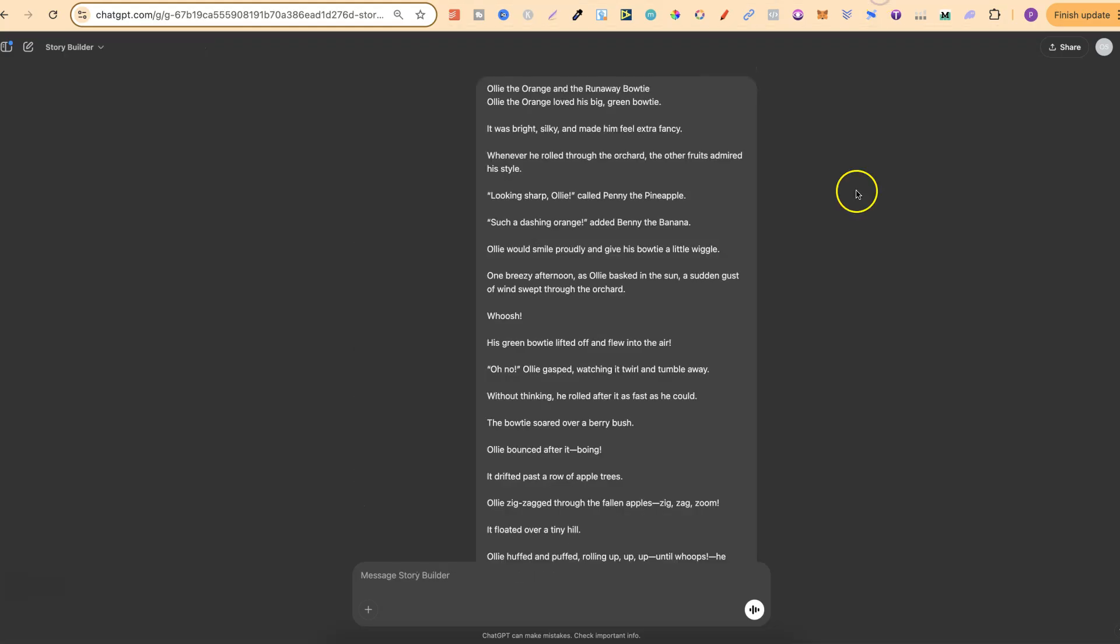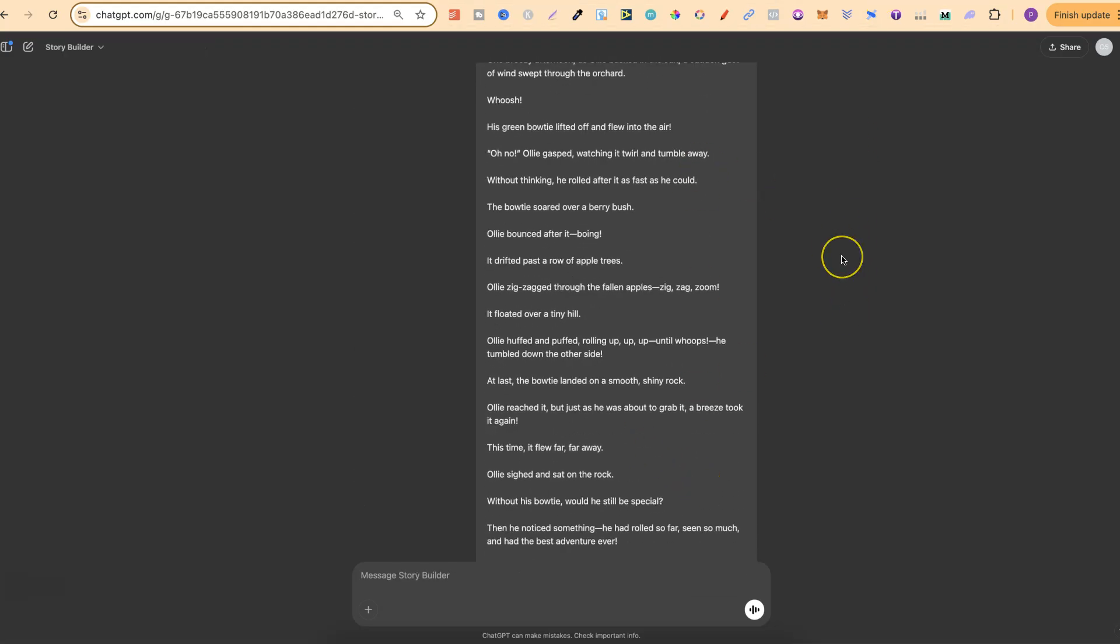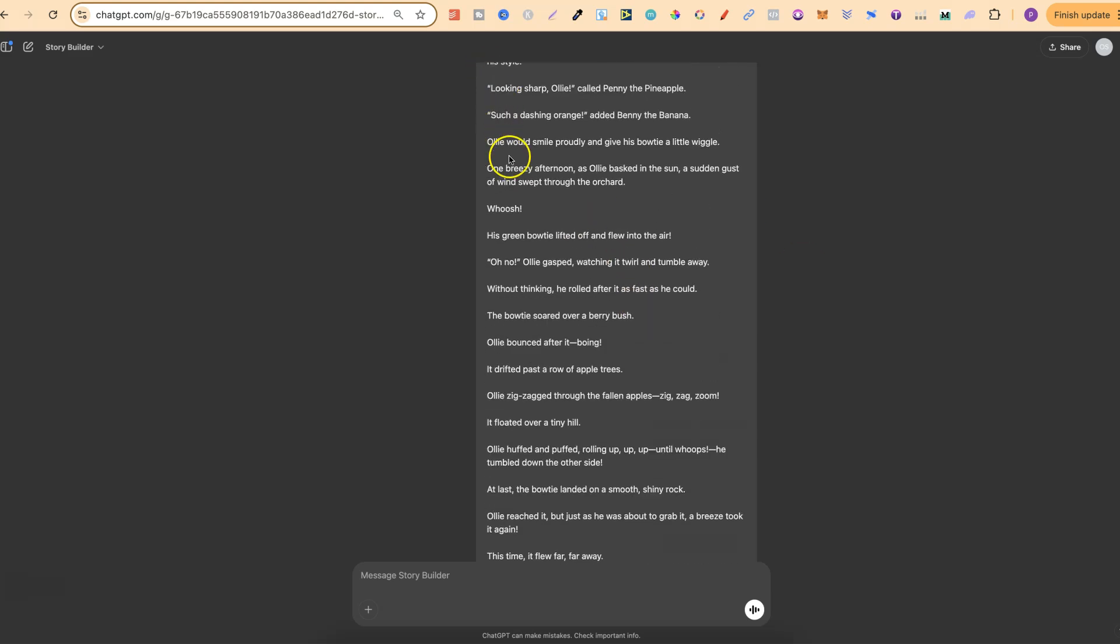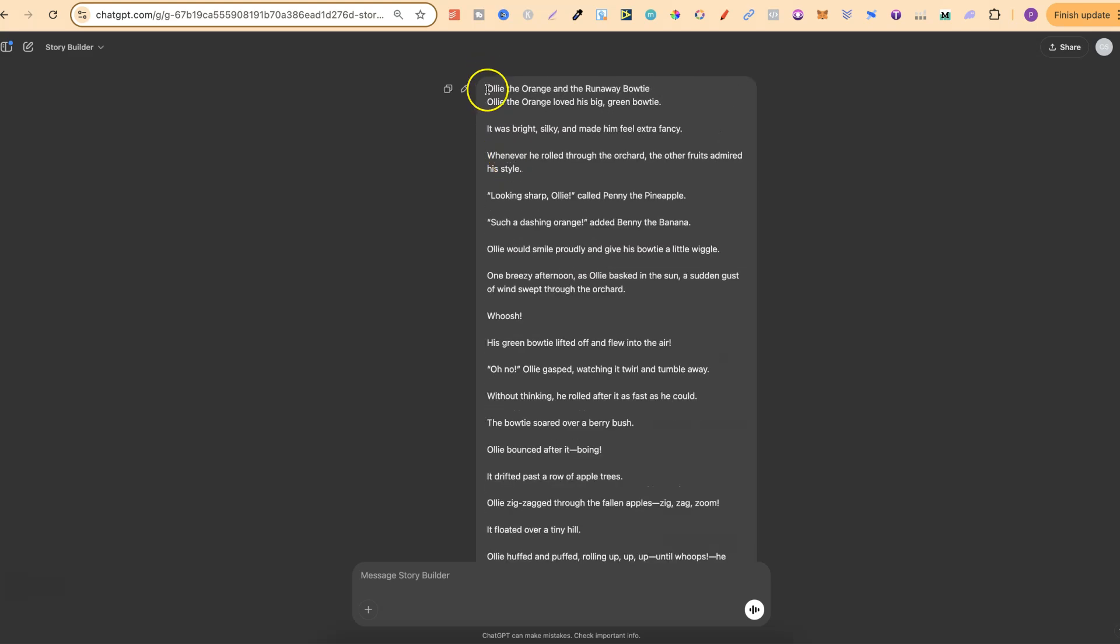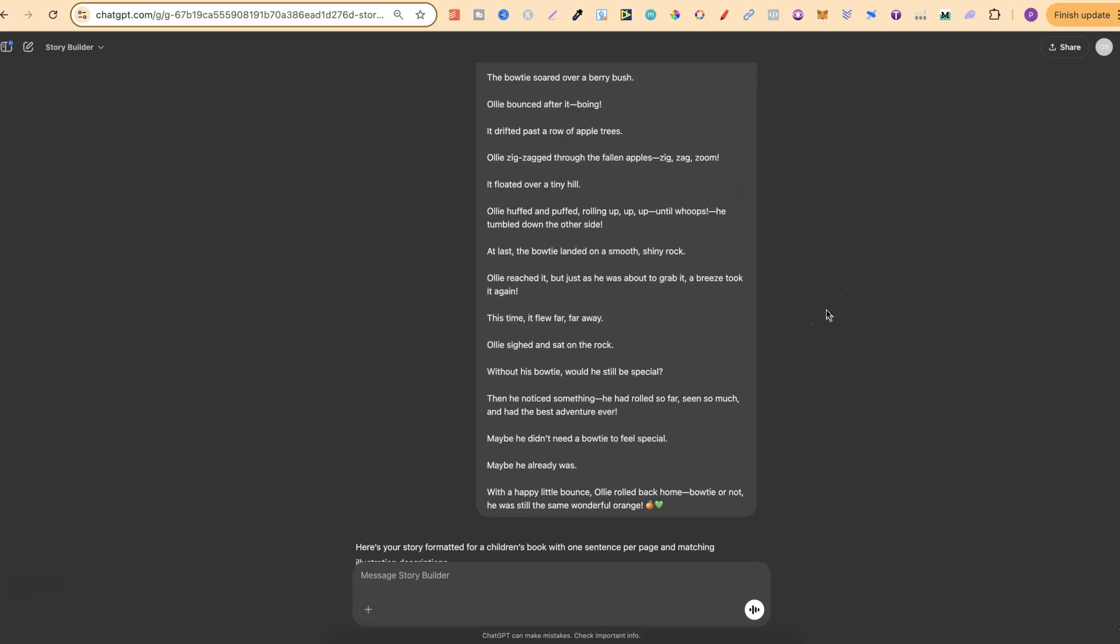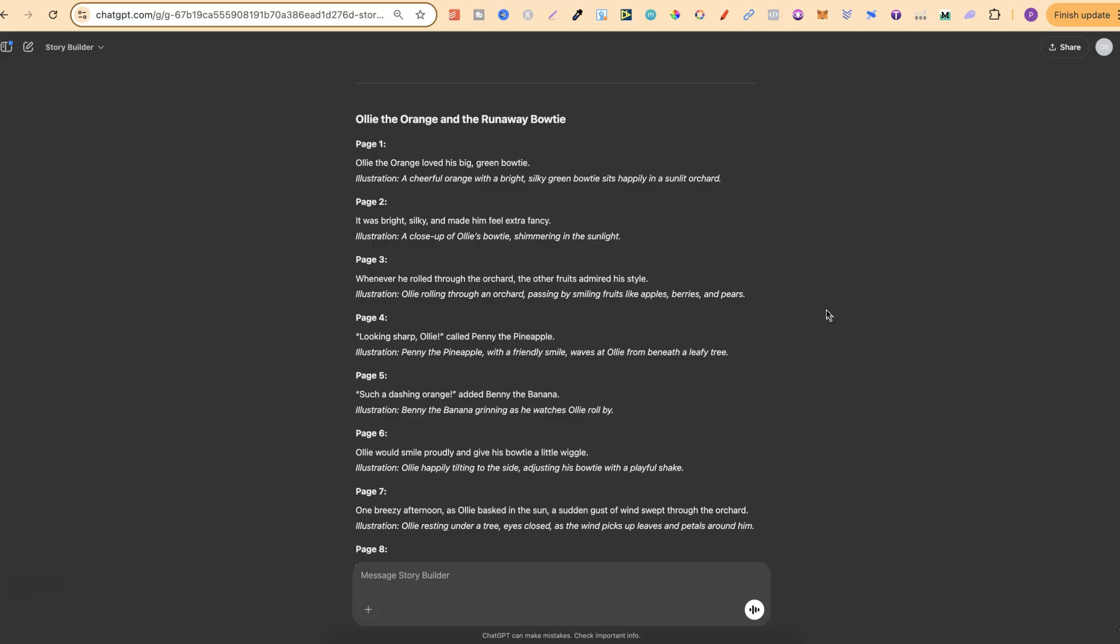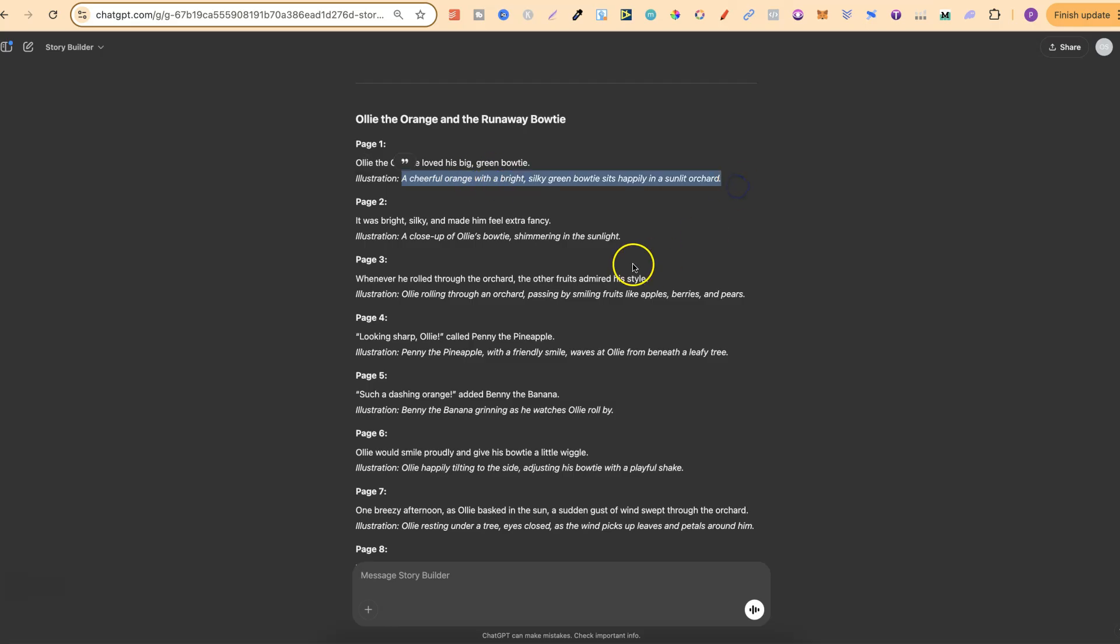And then with the third one, this is where I can input my story and also my book cover prompt. And then it's going to split up the story, give me a short illustration description of what each page should be as well. And then it's going to spit them out in my prompt style. If we look here, this is the story of Ollie the Orange and the Runaway Bowtie. If we scroll down, it's then broken up the story for me. So we have page one.